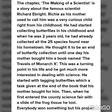'The Making of a Scientist' is the story about the famous scientist Richard Abright. Richie, as his mother used to call him, was a very curious child right from his childhood. He had started collecting butterflies, and when he was young, he had already collected all the twenty-five species found near his hometown.